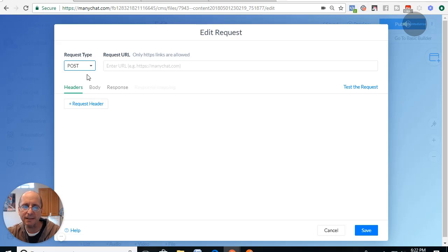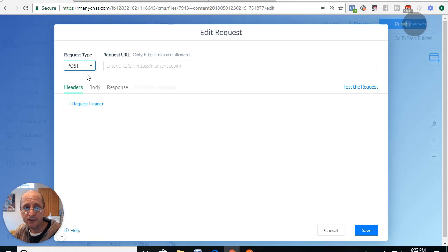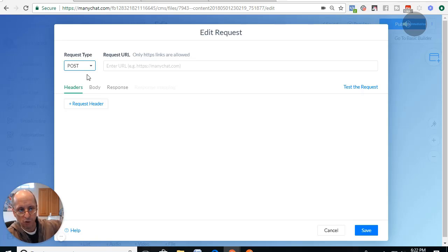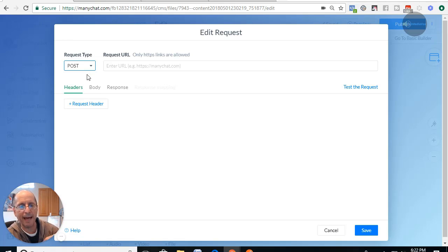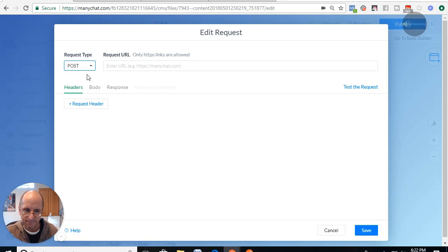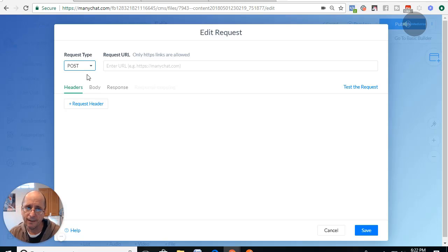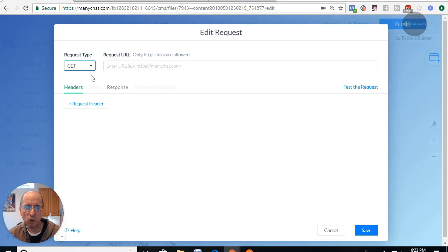A POST is going to send data out and you're not expecting anything back, similar to when you're adding somebody to ActiveCampaign using Zapier. Zapier acts like an API — you connect to it, send information, and Zapier contacts the actual API at ActiveCampaign to process that request. A POST allows you to send information to a server; it will do something with that information and send a status back. A GET is where you send a request with some information and expect something back.